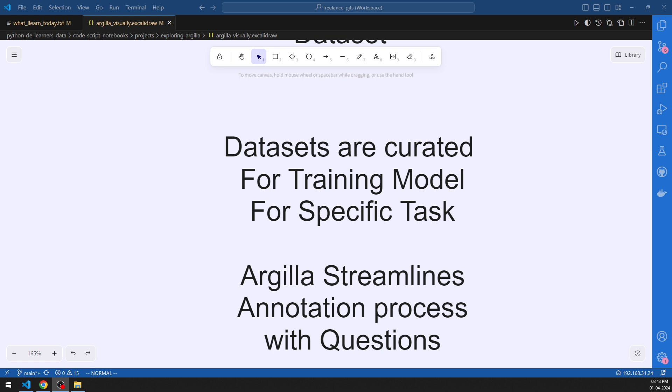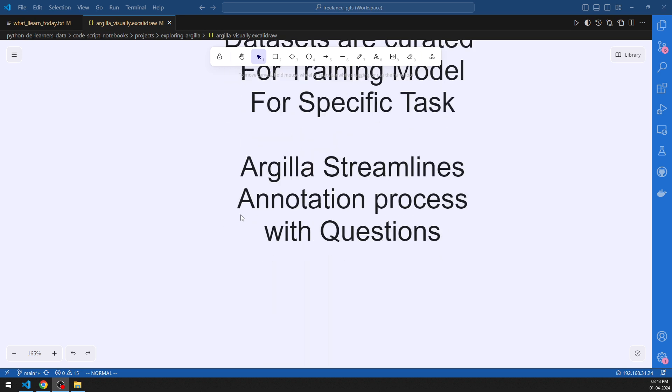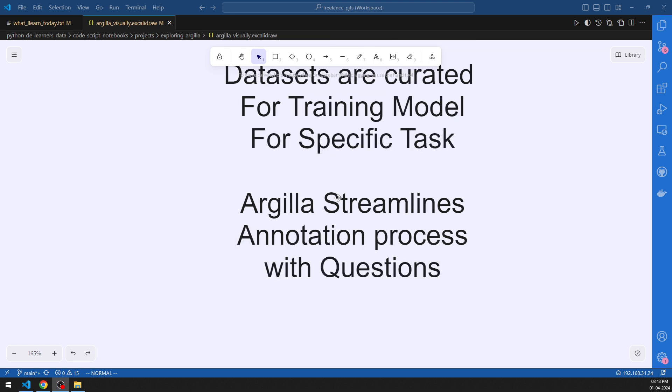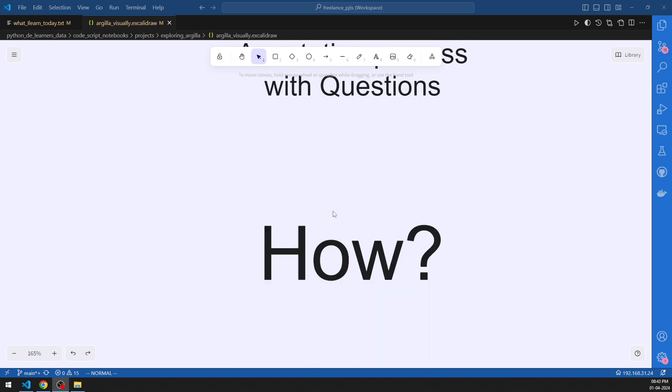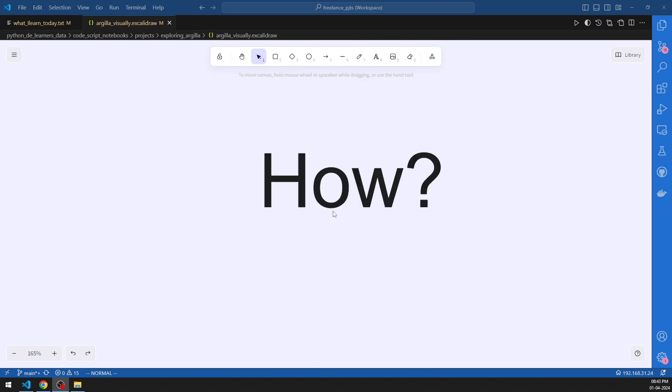Argilla makes it very simple. Argilla streamlines the annotation process with various types of questions — we will be seeing that also. But before that, how does Argilla do all these things?